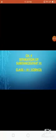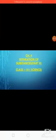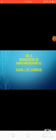Hello children, welcome to today's class. Today I am here with the second part of the chapter 'Separation of Substances'. But before moving to this second part, let us check our previous knowledge — what we have studied in this chapter till now, what we have studied in the first part of this chapter.